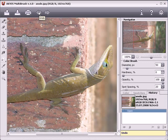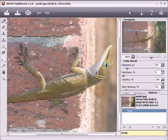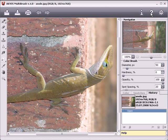To undo an action made by one of the tools, press this button. Pressing it repeatedly will undo a series of actions. If you change your mind, press this button to redo the action. Pressing this button will bring up information about the program. Pressing this button will open the help files — a browser window will open displaying pages about the program and how it works.